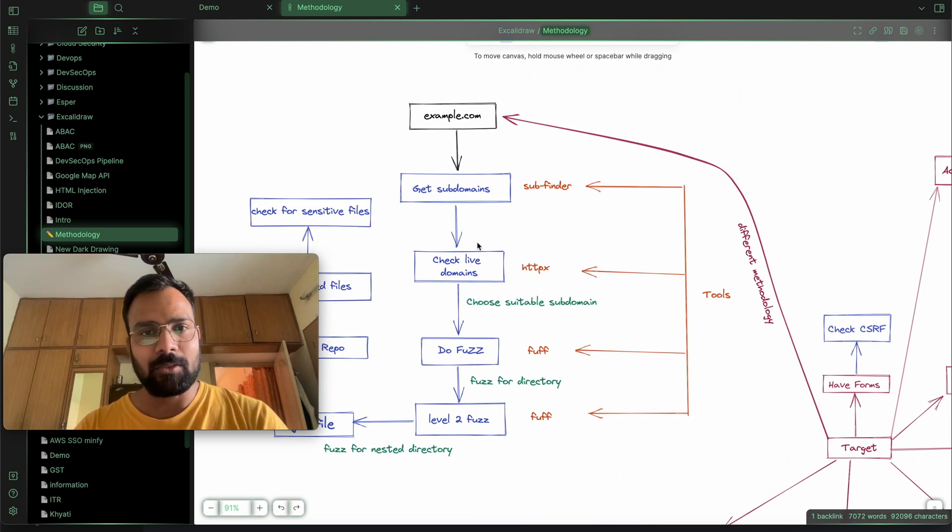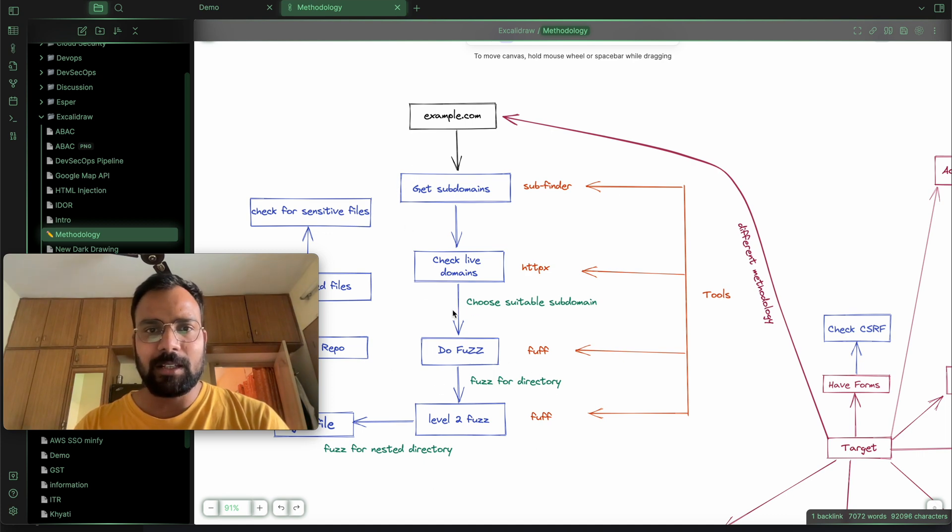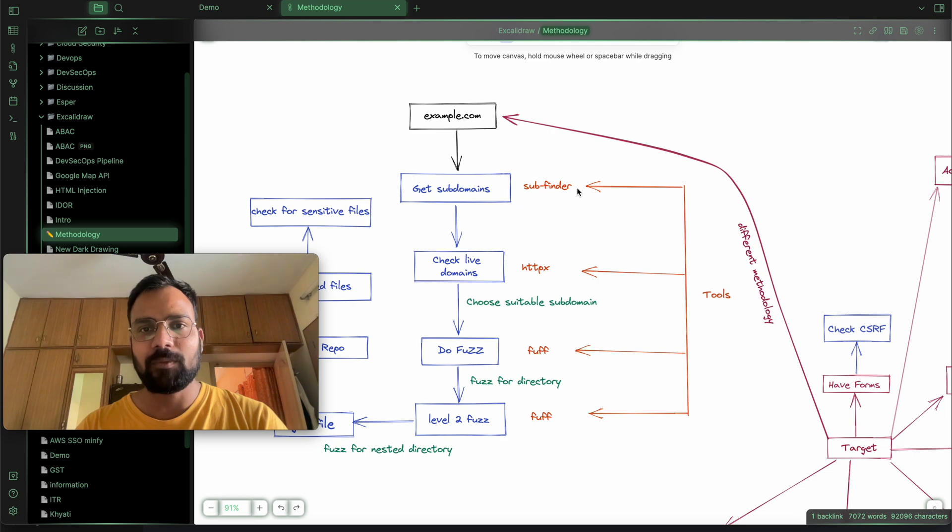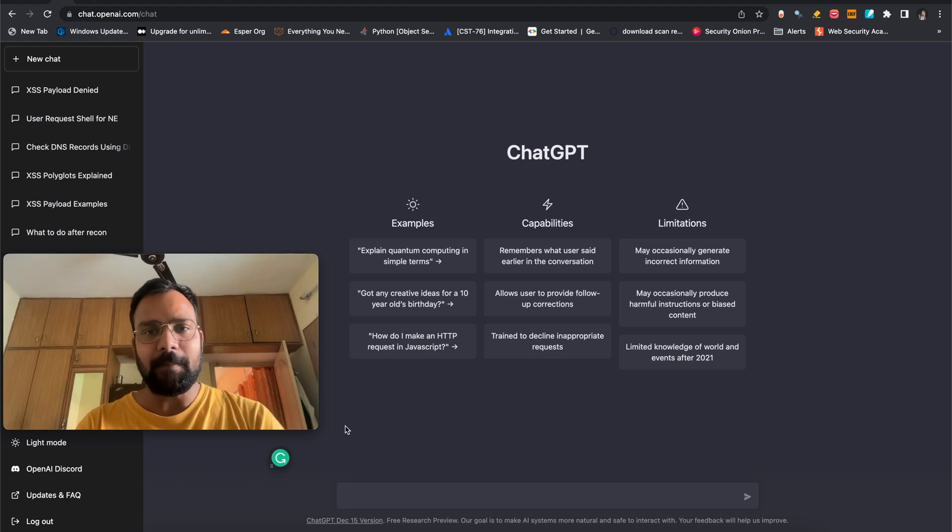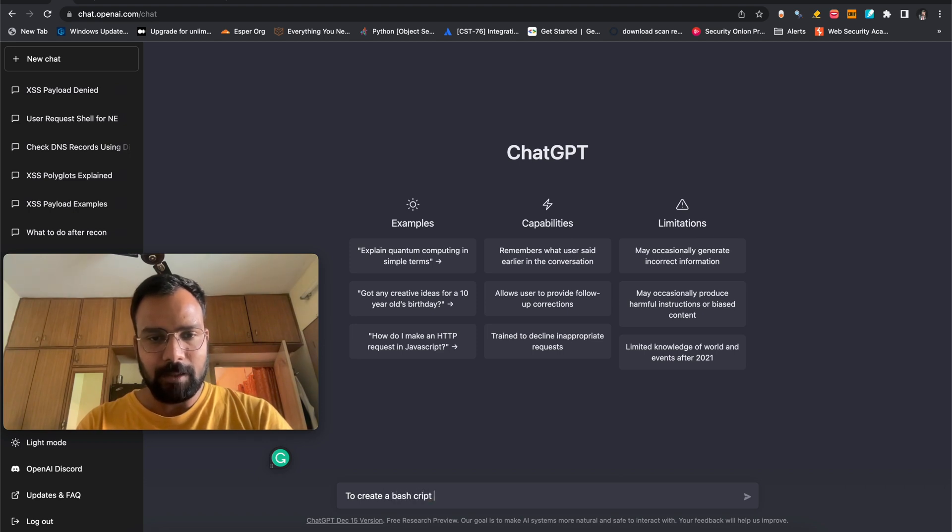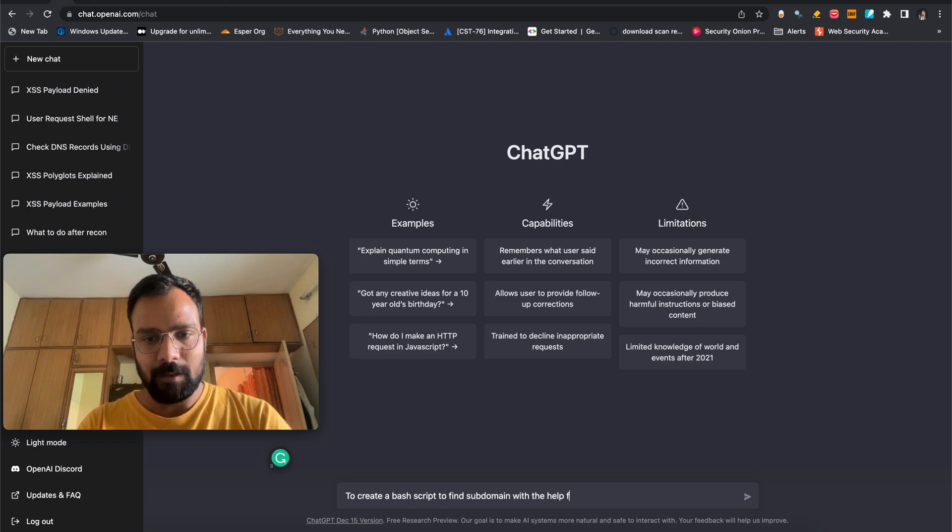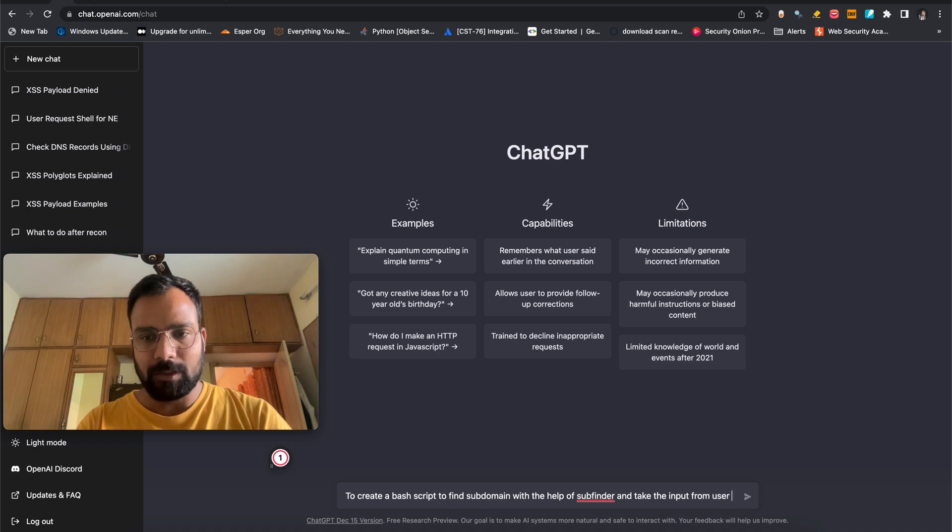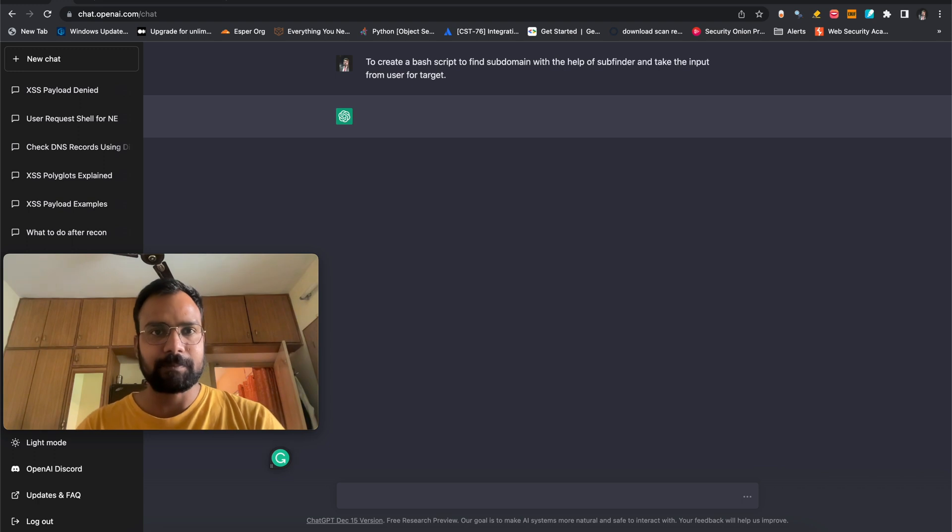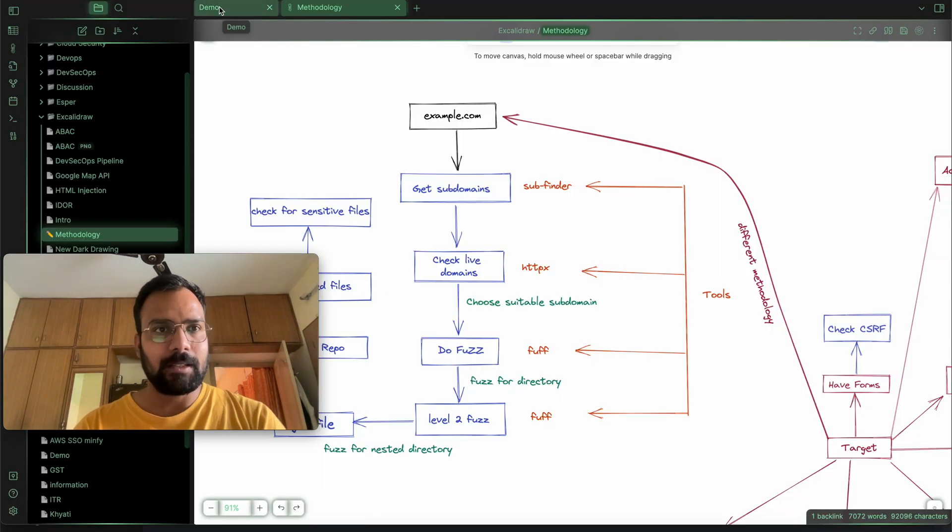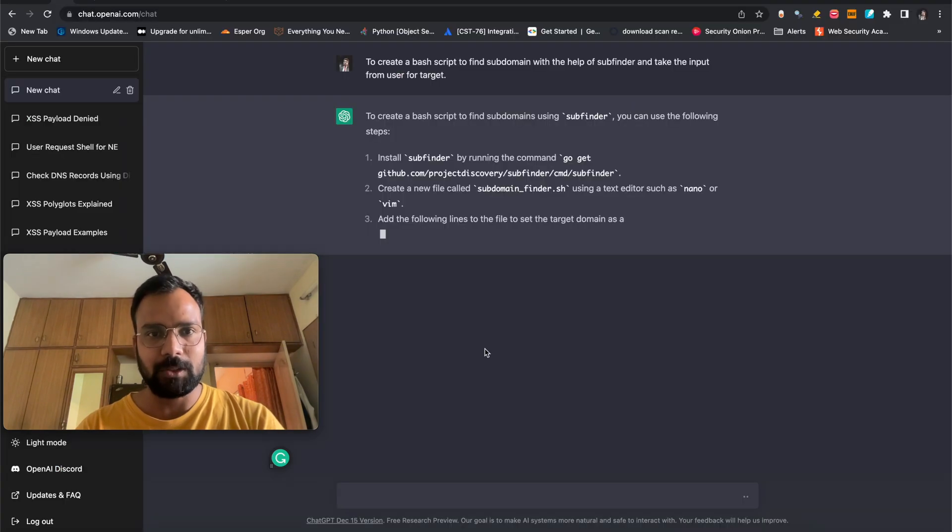First, we will get all of the subdomain and then we will perform the HTTPX. We are going to limit it till here. We are not going to do the fuzzing stuff here only. So let's understand that we want to do this. This is our target example.com. We want to get all of the subdomain and then go and check live subdomains onto it with the help of subfinder and HTTPX tools. So let's go. We are going to tell ChatGPT to create a bash script to find subdomains with the help of subfinder and take the input from user for target. So we are going to perform the first step. Just perform subdomain enumeration on target and save it in a file.